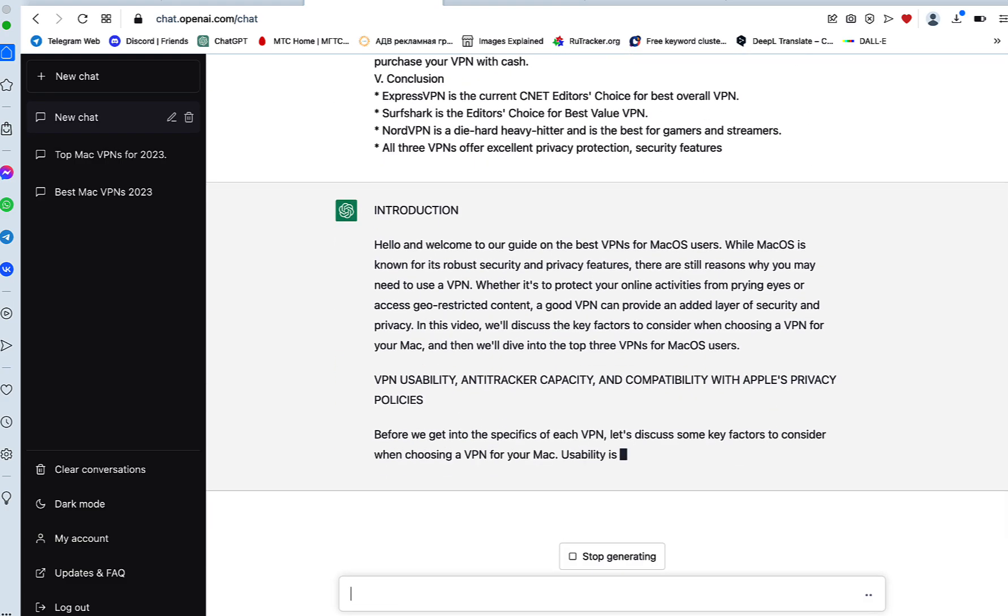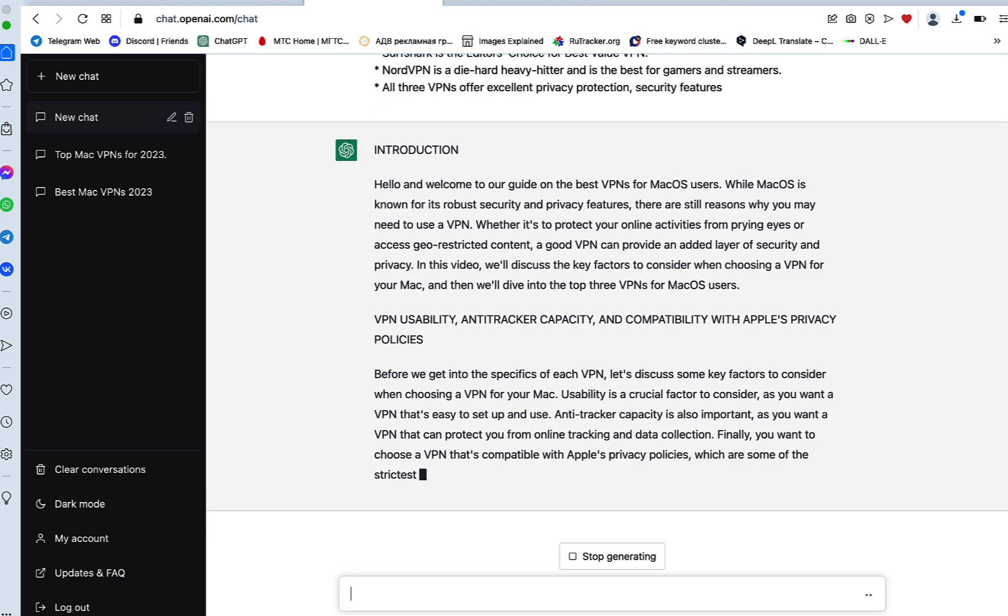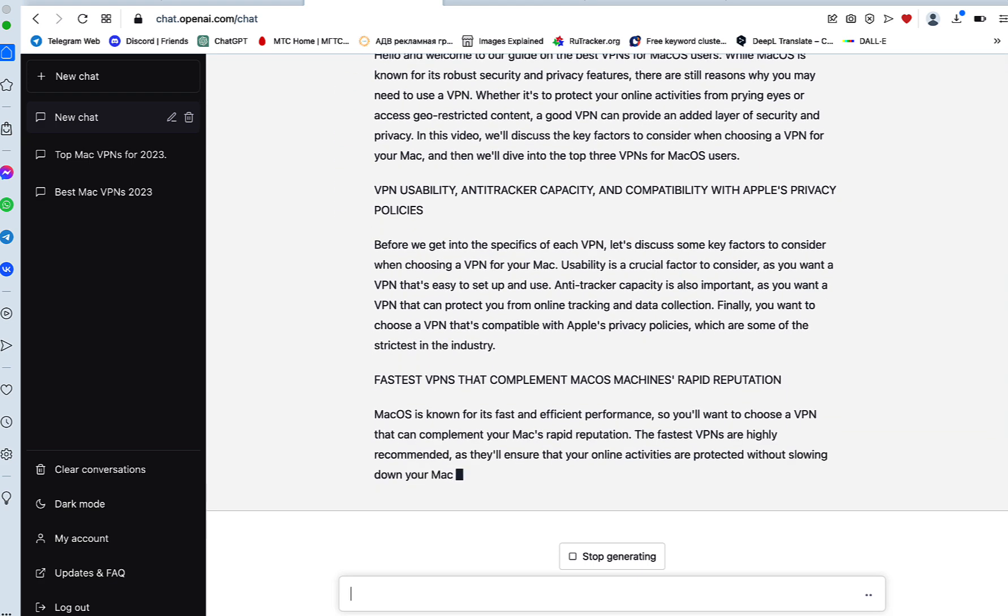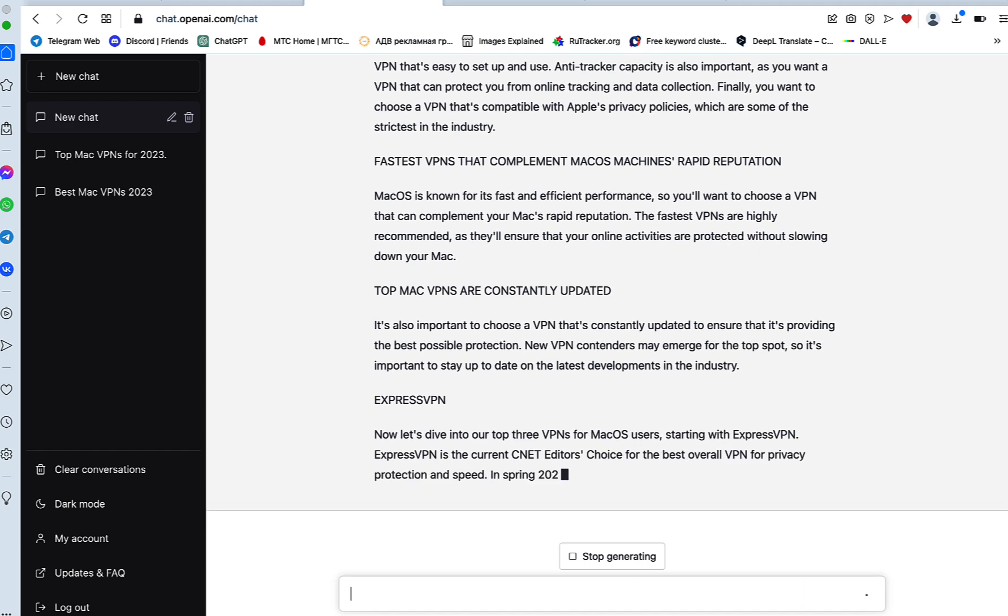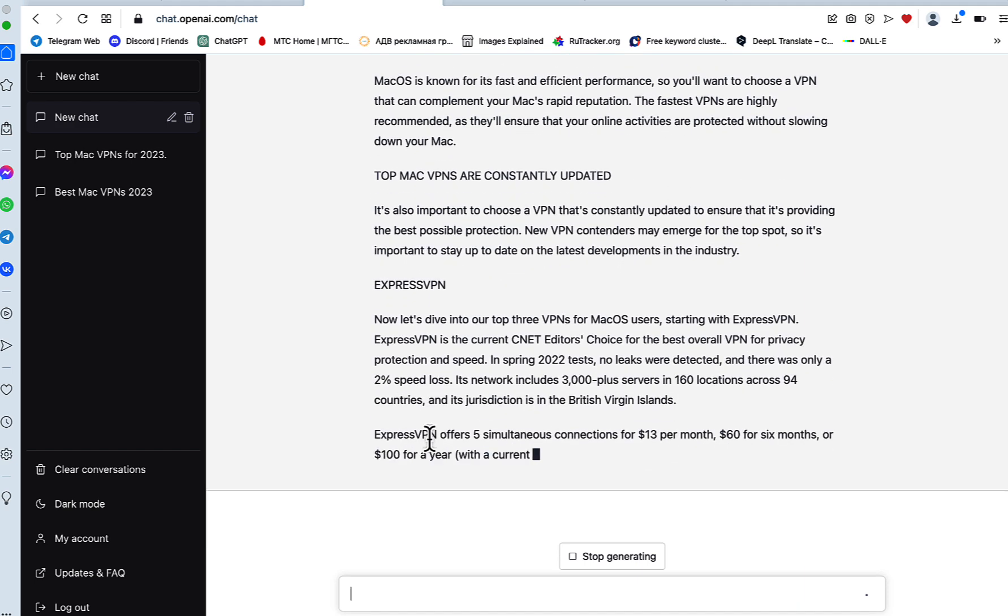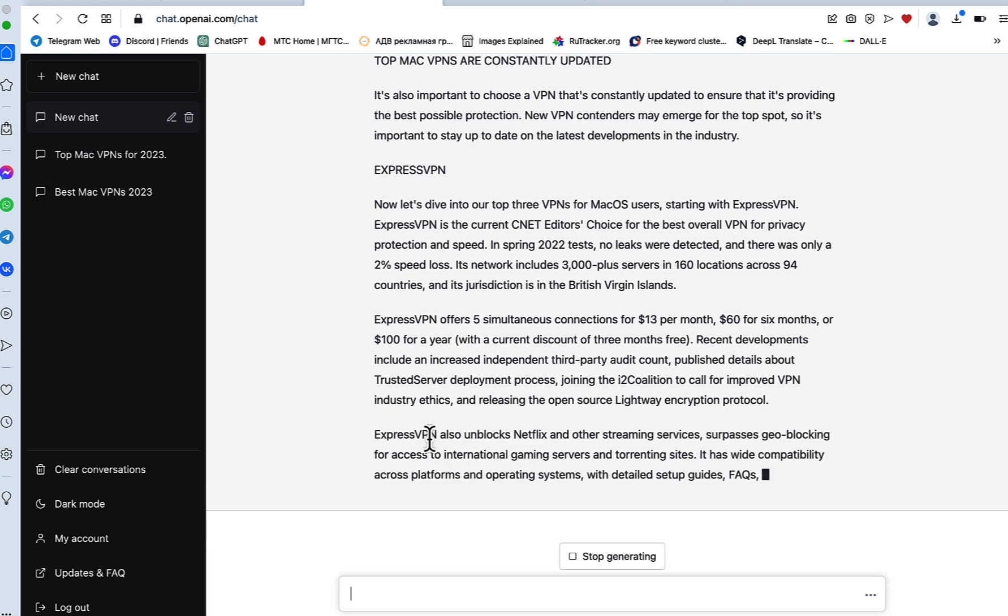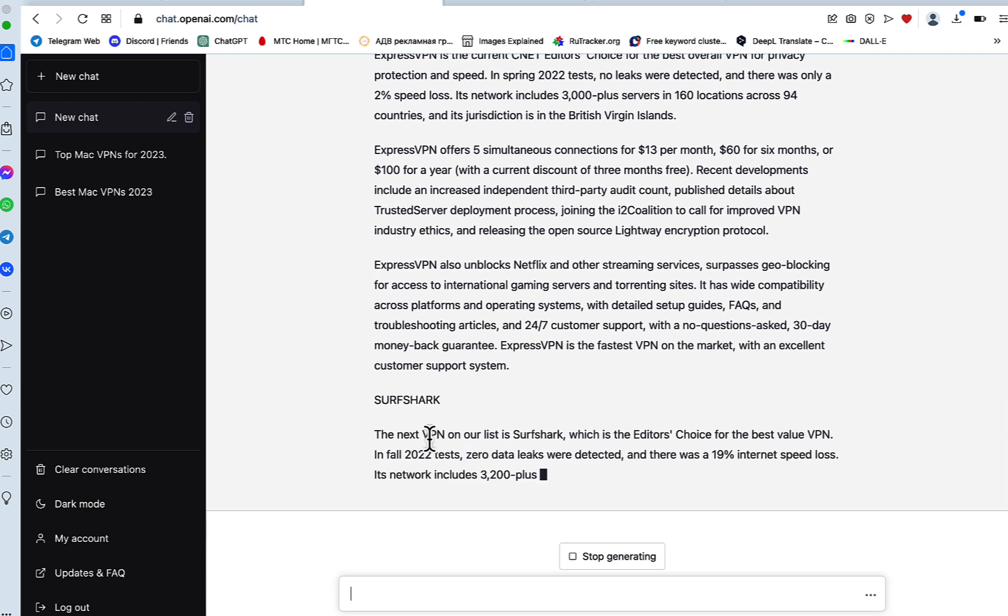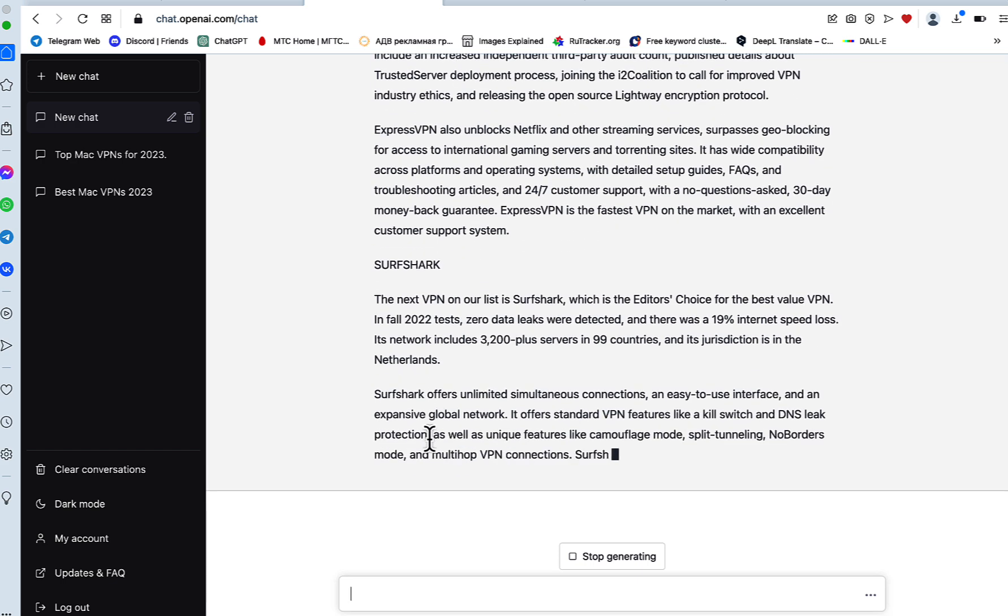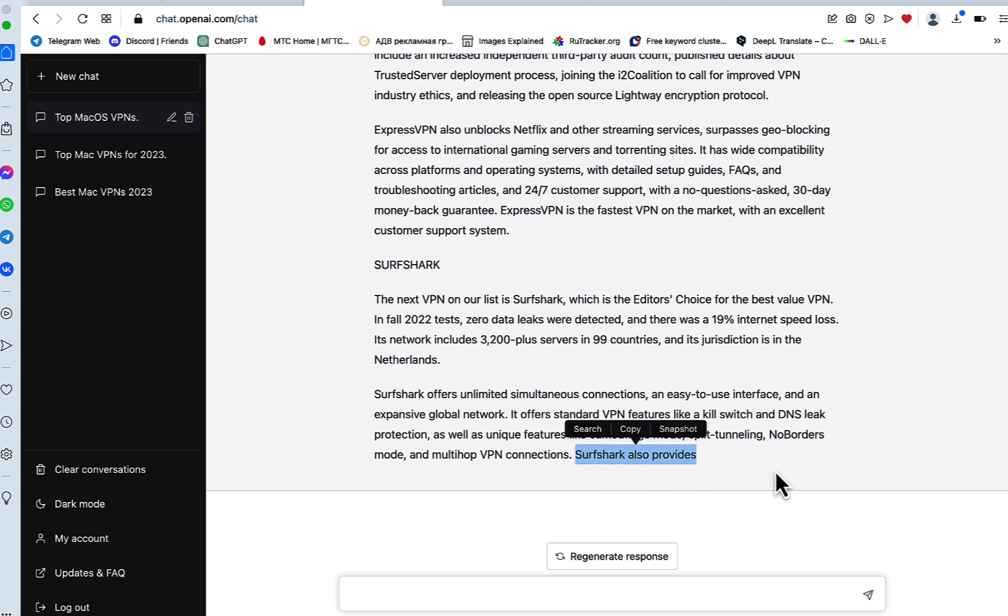This is our video script, should be talking first about the ExpressVPN, now to the Surfshark. And yeah, this is the exact moment where my subscriber had a lot of troubles, and I actually encountered the same problem.